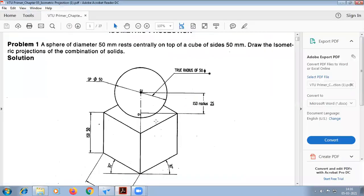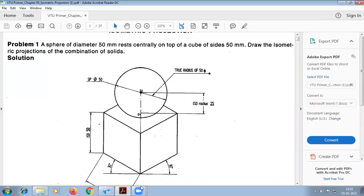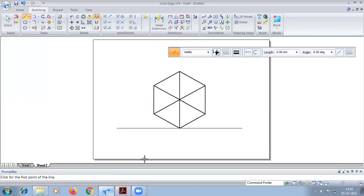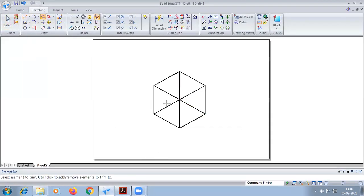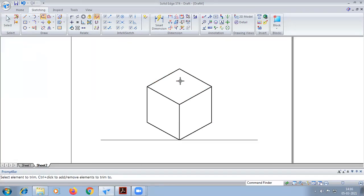This completes the cube here. Now above it, we have to construct a sphere. So what we have to do here is this sphere is actually existing in true scale, not in the isometric scale. That means first I'm going to convert this into iso.